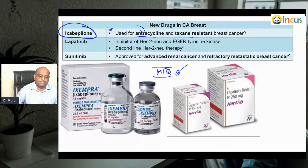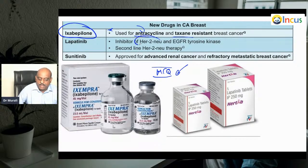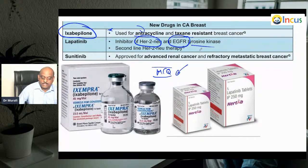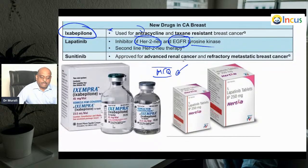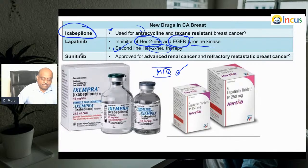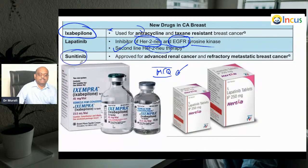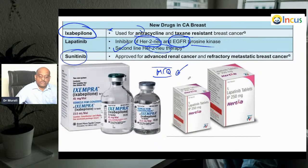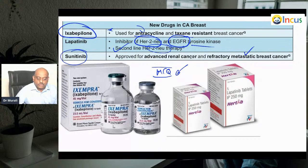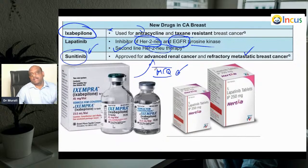The mechanism of lapatinib is inhibition of HER2/neu and also EGFR tyrosine kinase. However, HER2/neu therapy with lapatinib is considered second-line. Sunitinib is used for metastatic breast cancer that is very refractory, and it is also approved for advanced renal cancer — that is what you should remember.